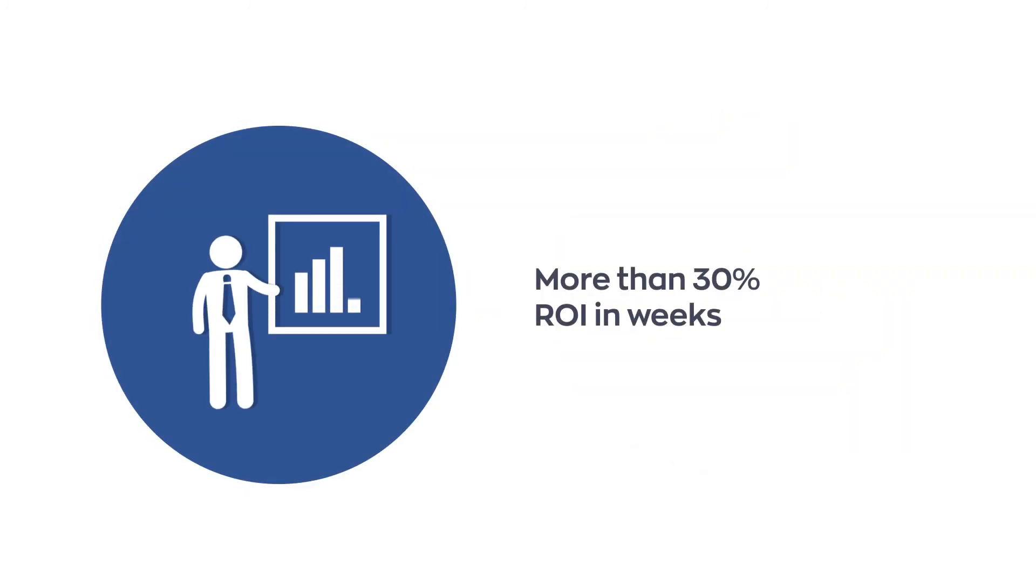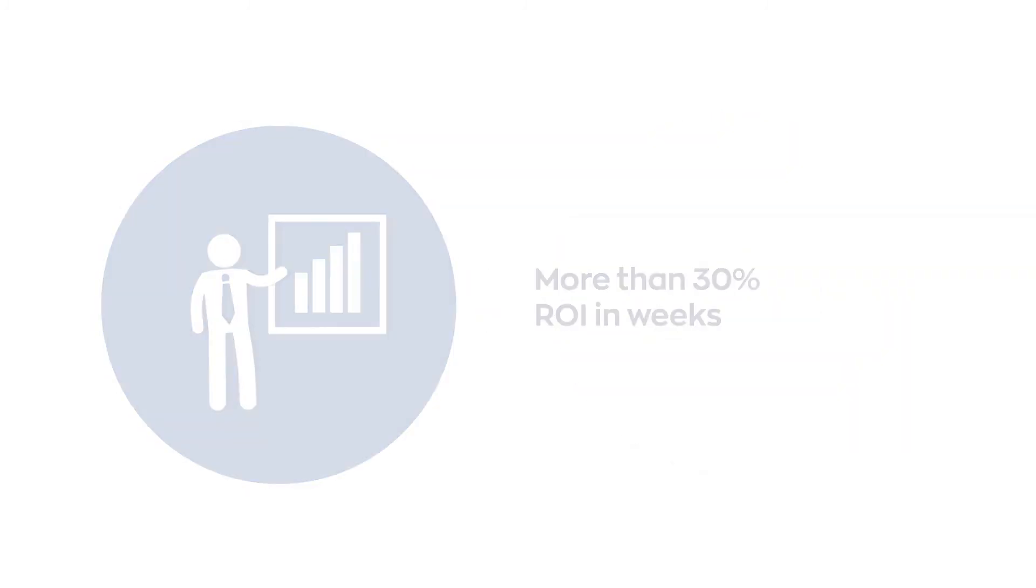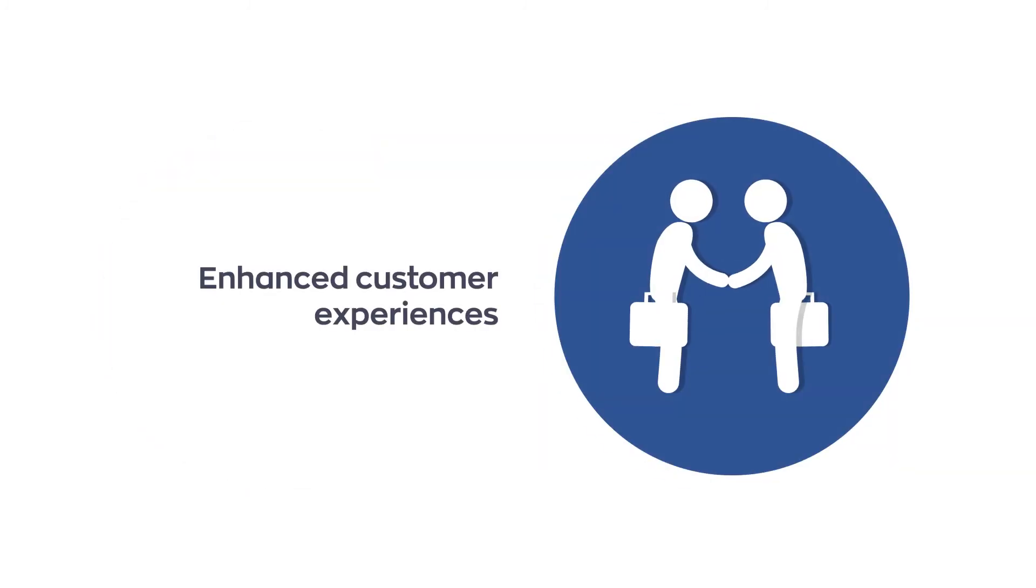more than 30% ROI in weeks, and enhanced customer experiences.